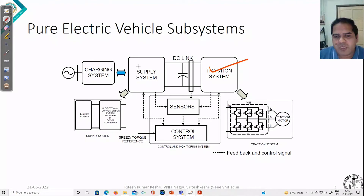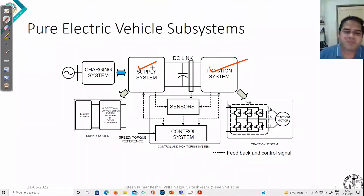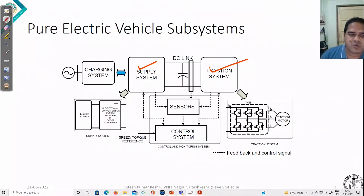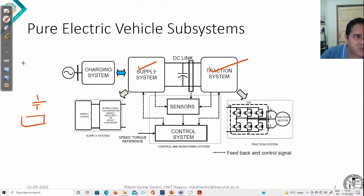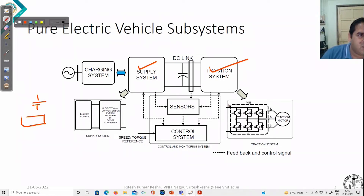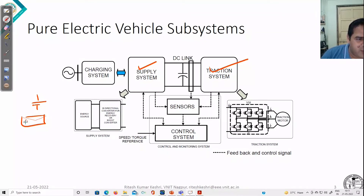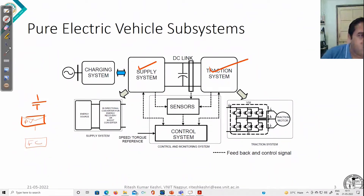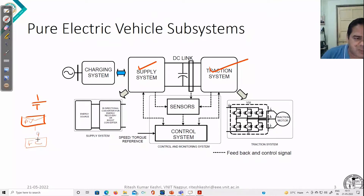Another subsystem is the supply system. In the supply subsystem, you can have different energy sources. You can have onboard batteries, PV panels, fuel cells — all these are different sources of energy possible for us. So these are the energy sources.